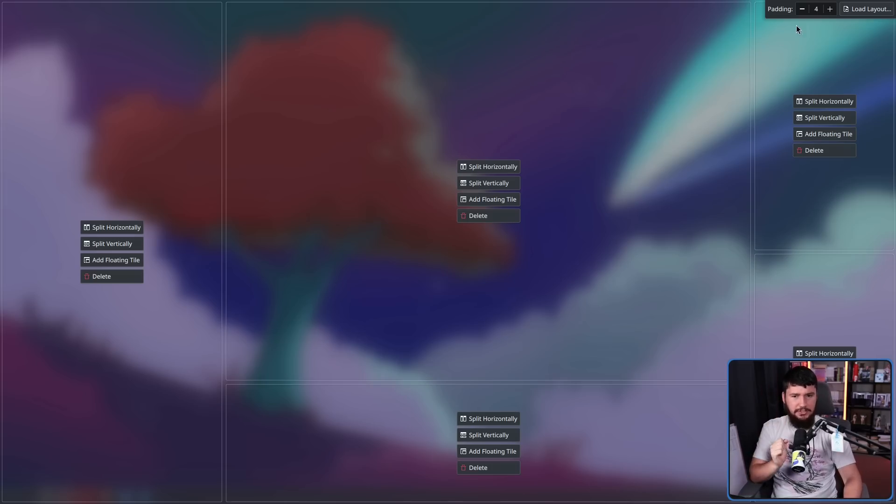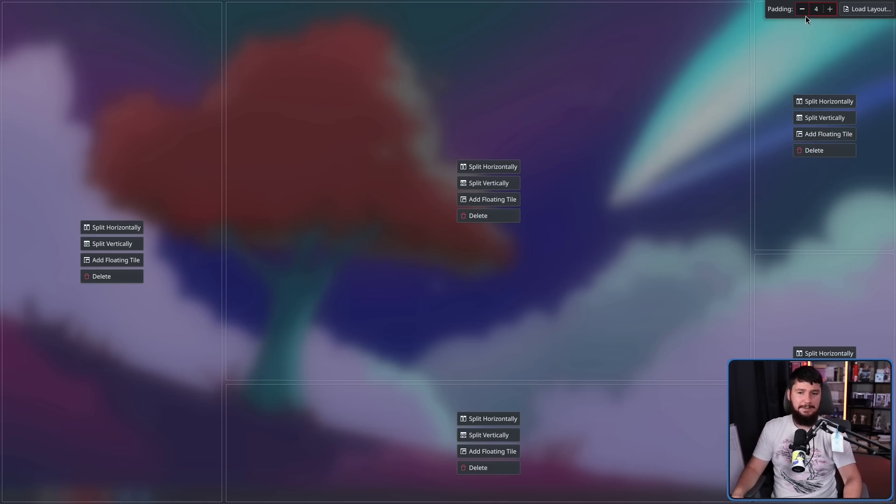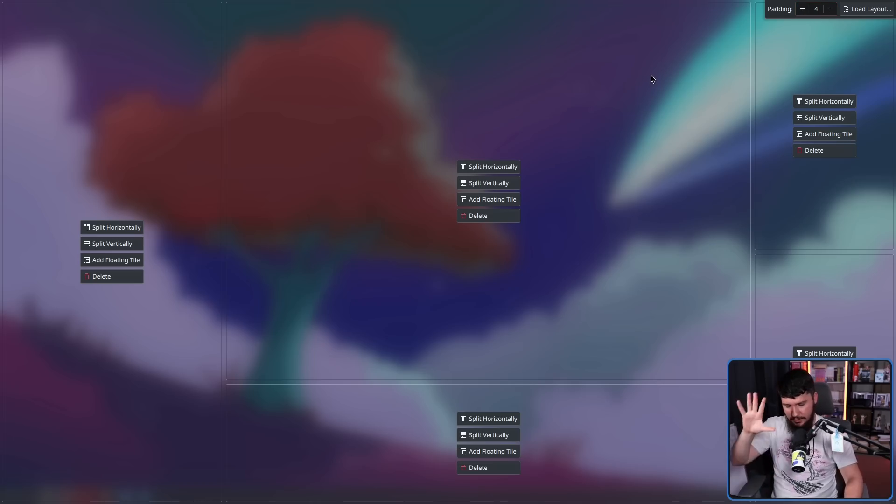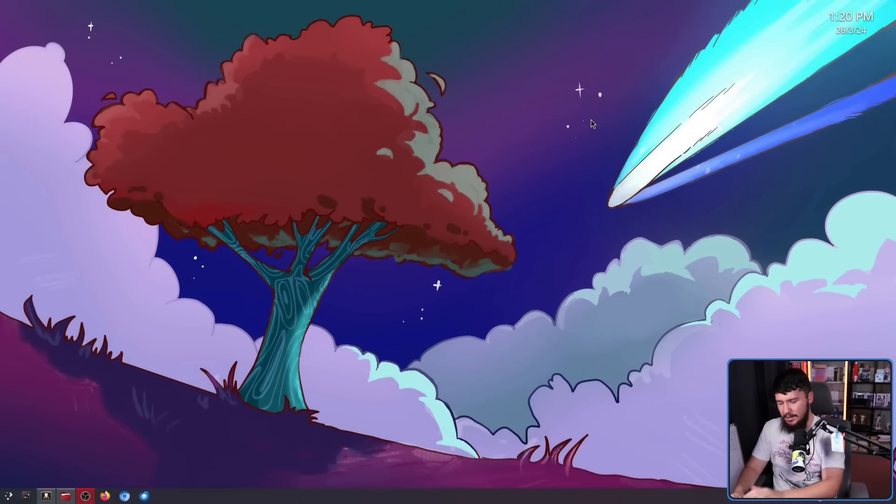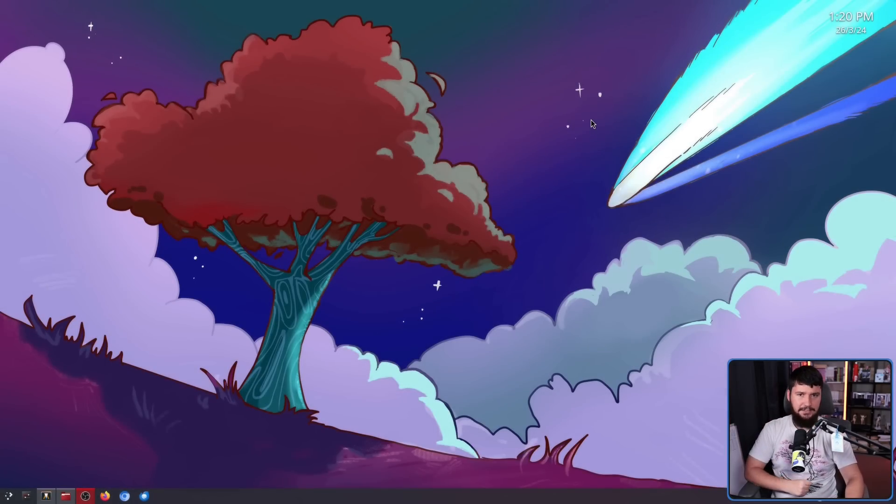The other thing you can do is also change the padding between the windows. Personally, I like it to be at four pixels. When we are done, we can either click on the background, or we can click the escape key, and then exit the tiling editor.